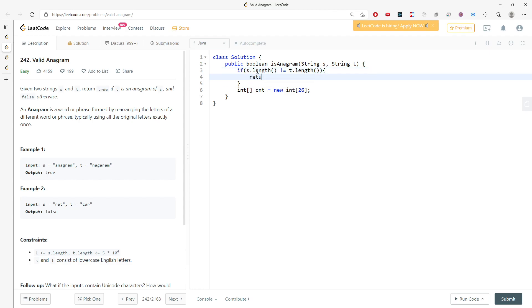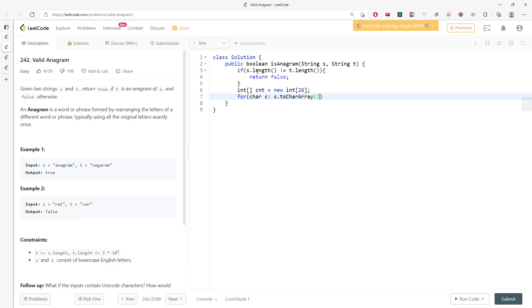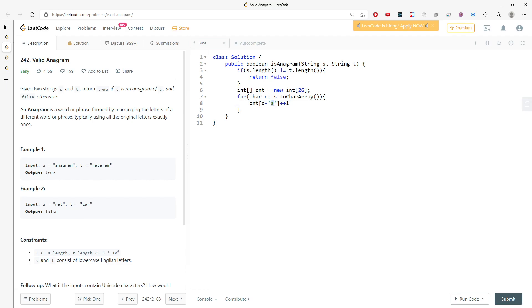For the first for loop, I'm going to traverse the string s and increment for every single character. So counting array [c minus a] plus plus. The reason why you have to subtract 'a' is because of ASCII. When you check the ASCII table, 'a' is not started from zero, so you have to subtract 'a' to map to the counting array.